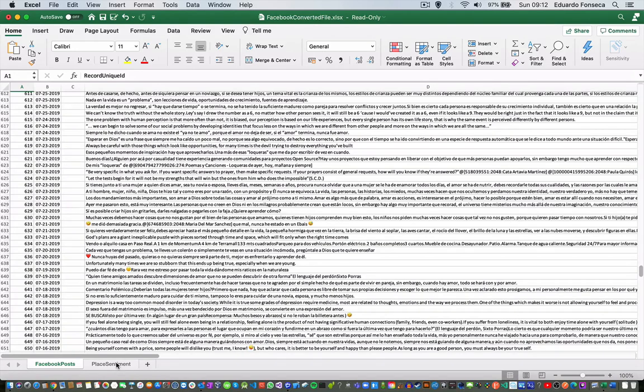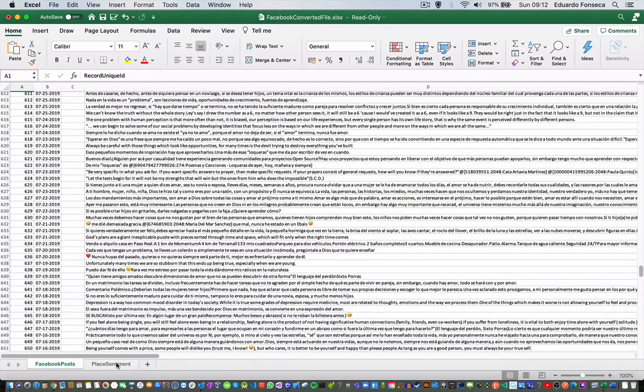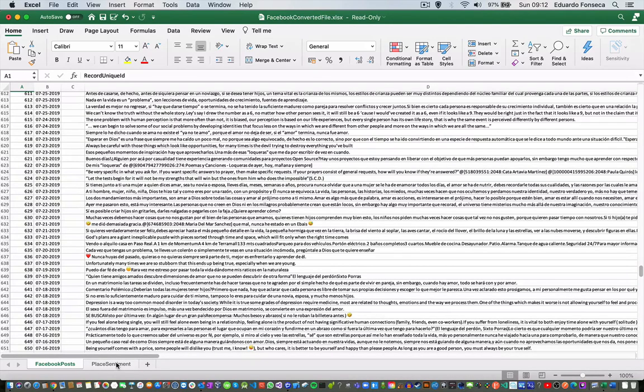This file format you can also use in our Emotions Analyzer application, which we are going to see in a future video. Thank you very much and have a great day.